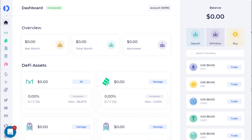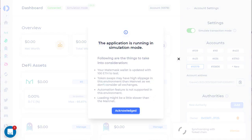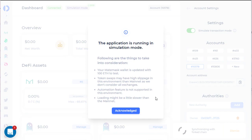Hi, this is a walkthrough of InstaDapp simulation mode. If you already have an existing InstaDapp account, you can just click on account and click where it says simulate transaction mode, and this will generate a test fork environment of your account.